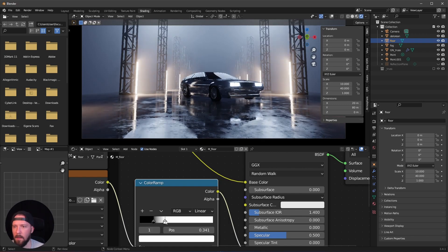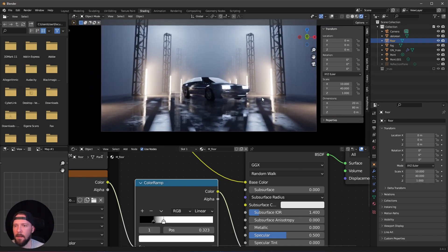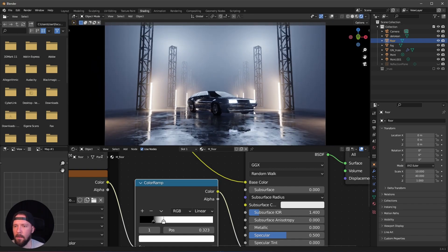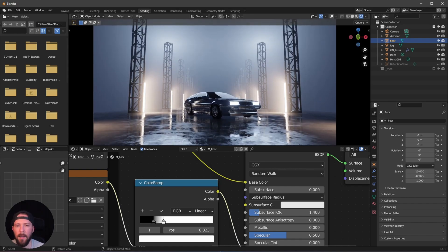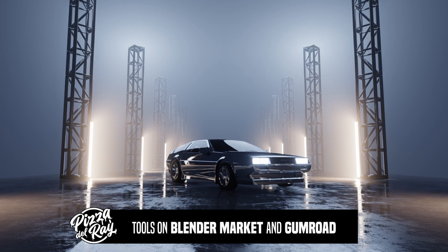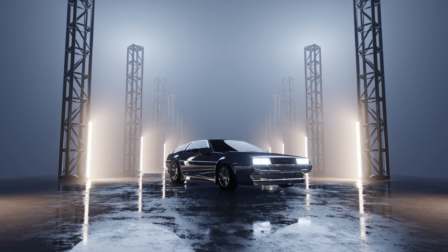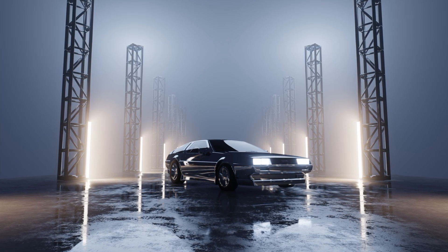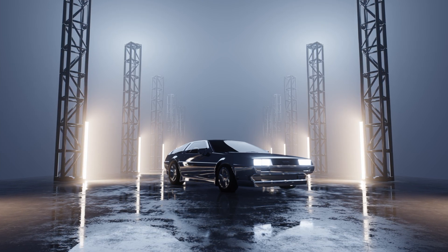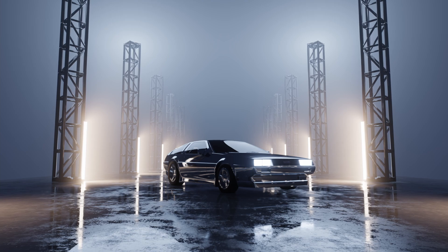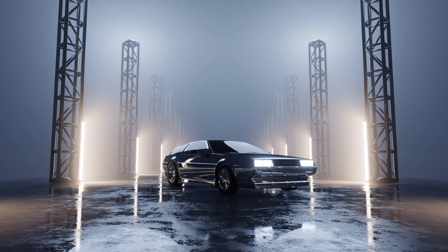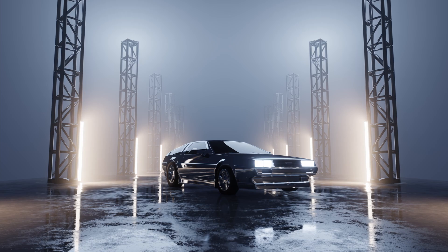And that's the abstract car scene for today! If you like this content and want to see more, check out my channel. Hit the like button, subscribe, and take a look at my Blender Market or Gumroad page. See you there, bye!